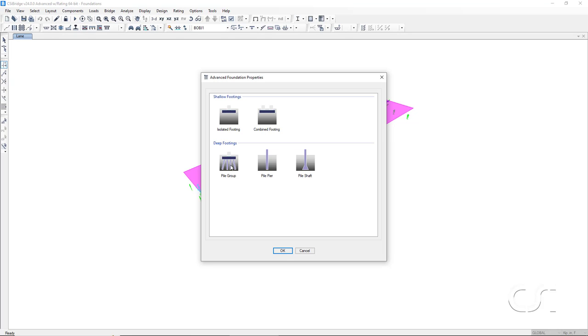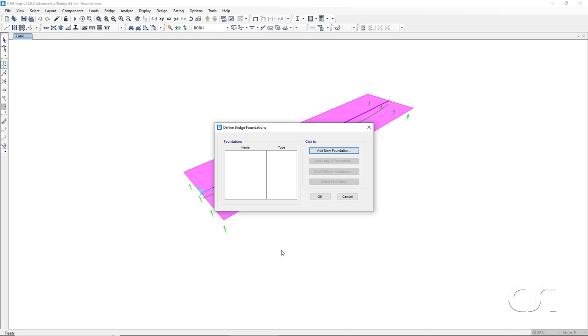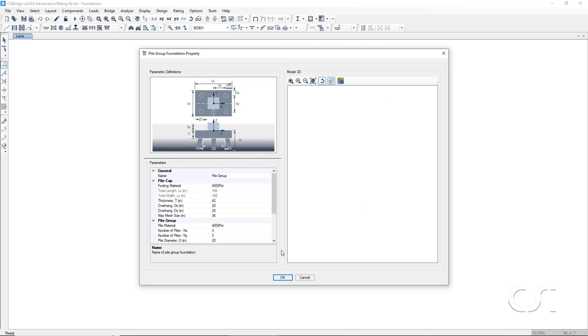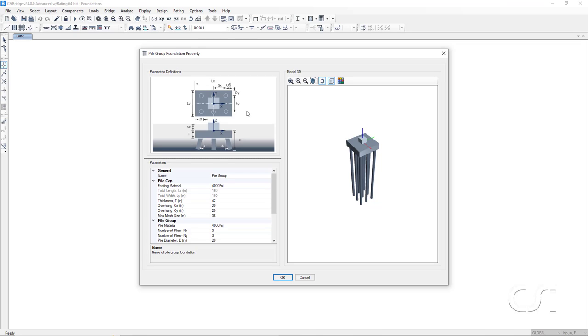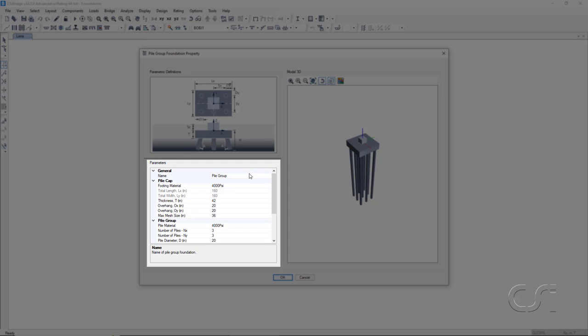We will now define our pile group. On the form, we have a diagram that identifies each of the parametric variables. The area below is where we can enter the values for each of the variables.